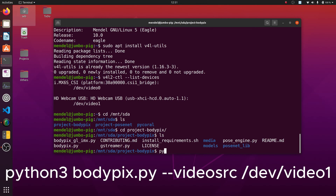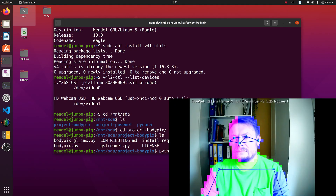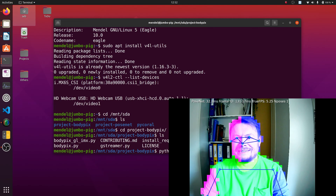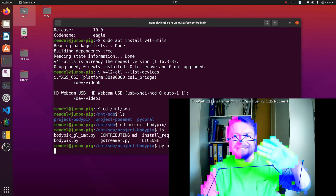As the source, let me choose the USB camera and keep my fingers crossed. Great, it works! That wasn't hard, was it?